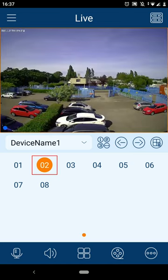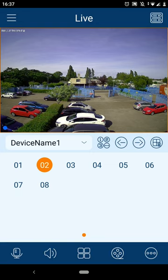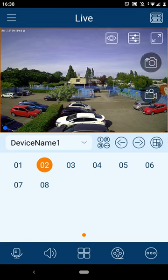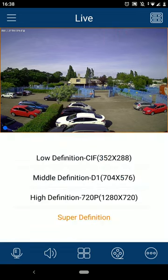You can change which camera you're viewing by selecting the channel number here. If you tap on the screen and select the eye icon, this allows you to change the image quality. We can select a high quality or a low quality depending on what you're looking to view.